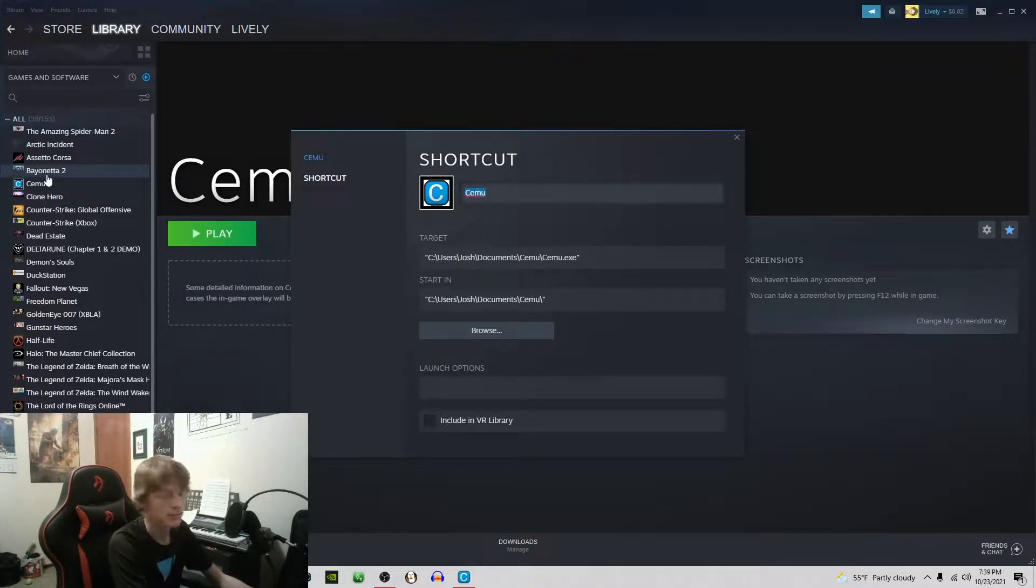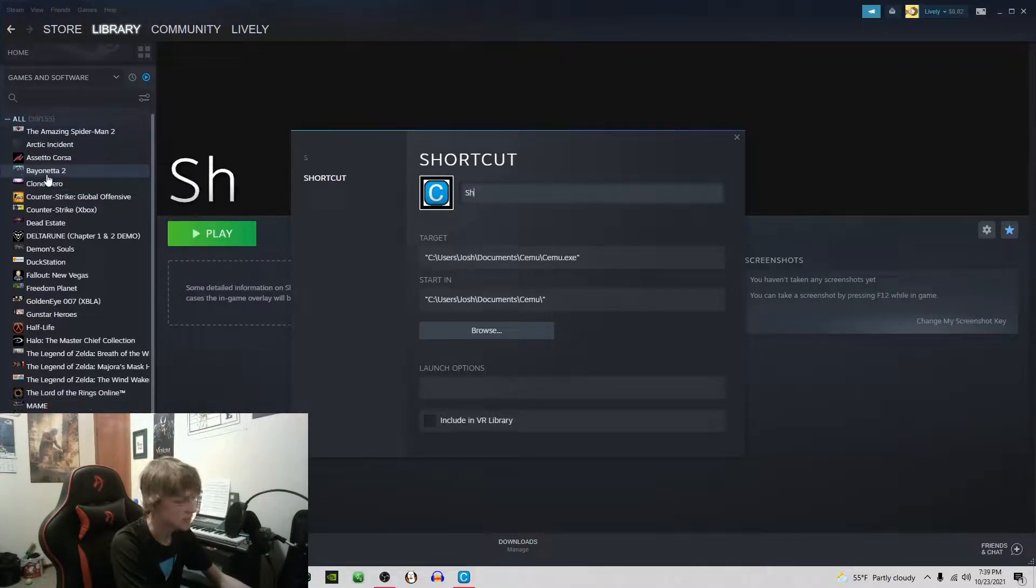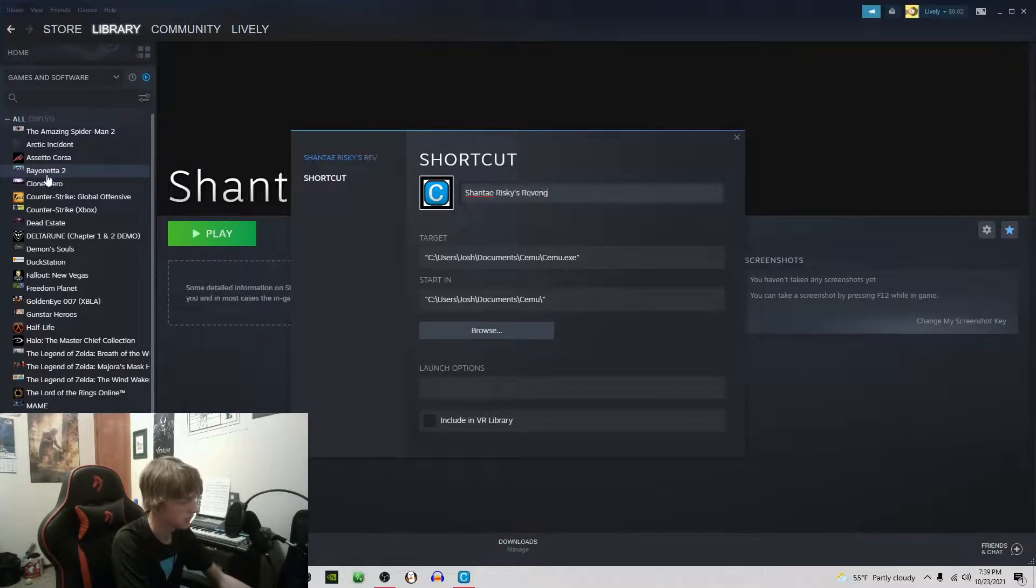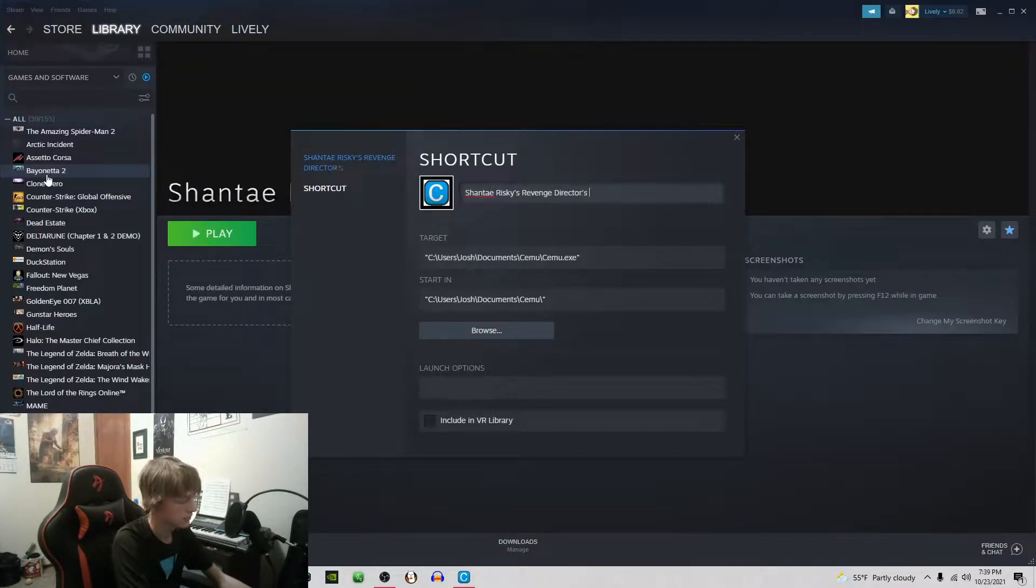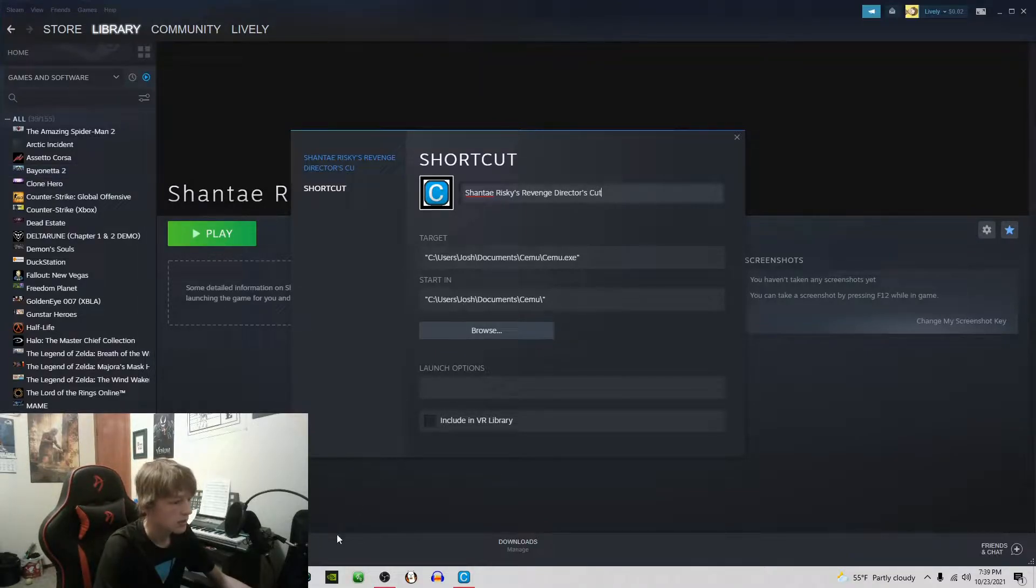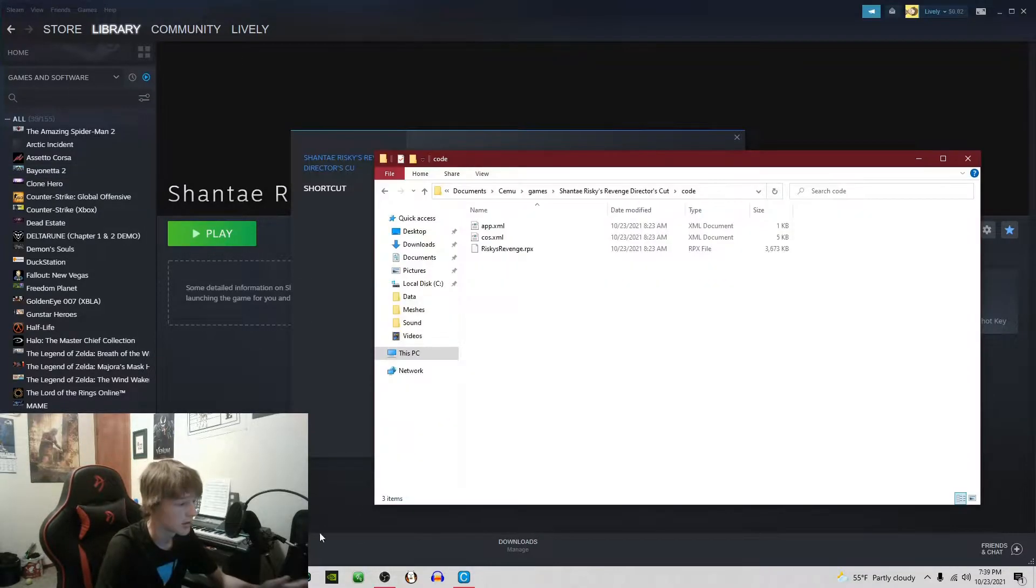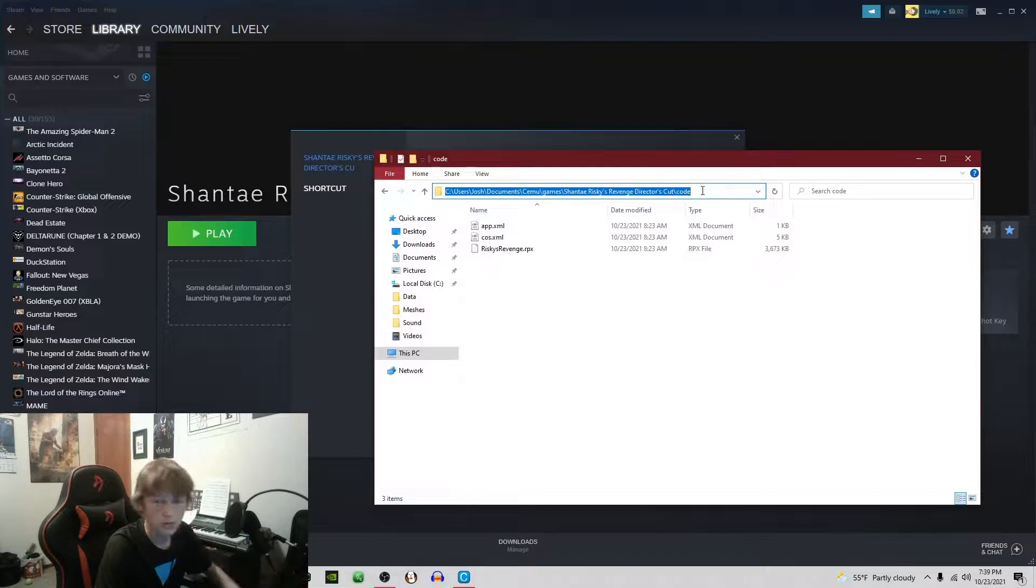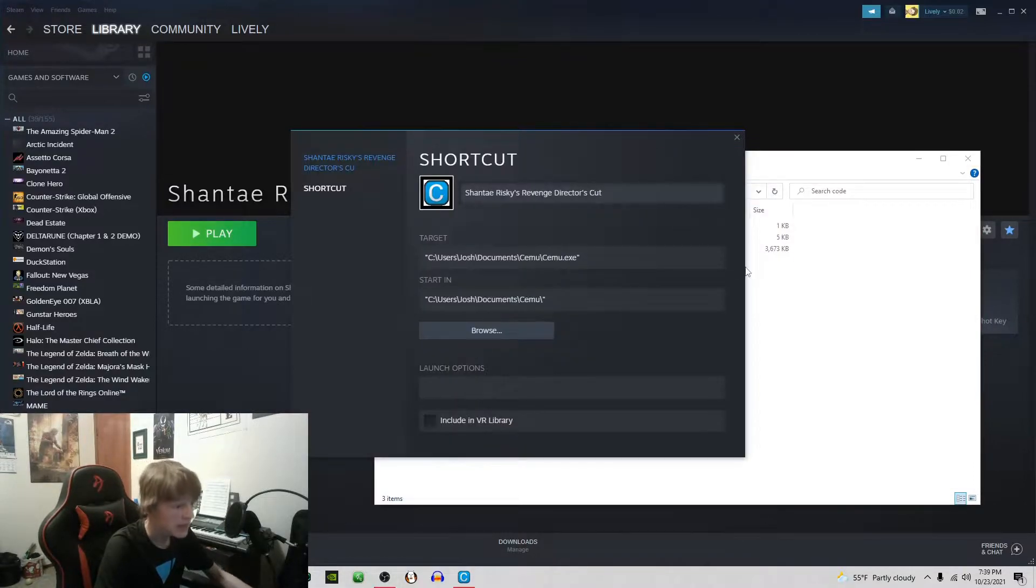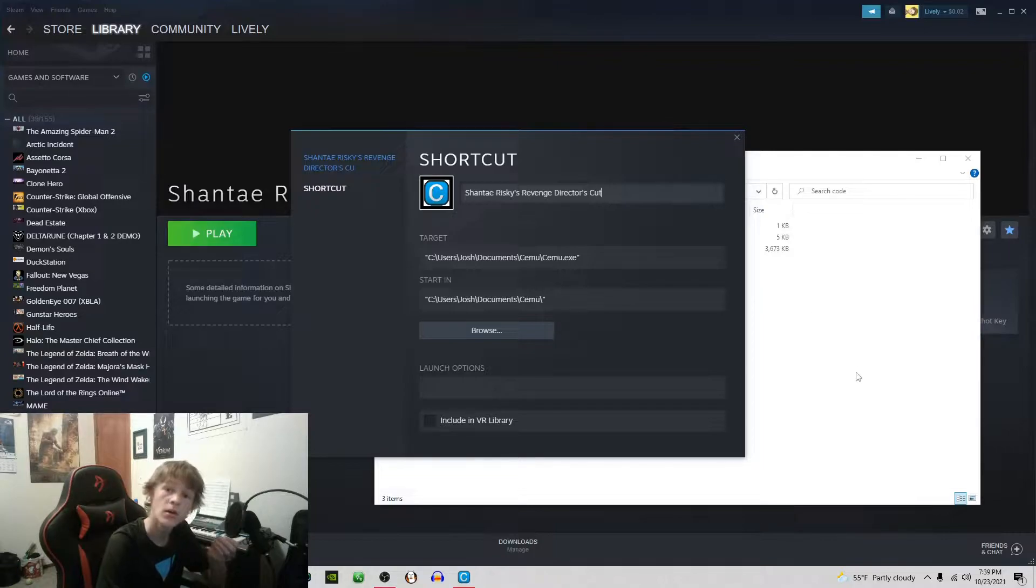I like to add them to my favorites just in case. Then you're going to rename it to whatever game it's going to be playing, so Shantae Risky's Revenge Director's Cut.